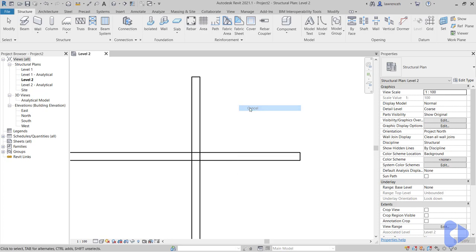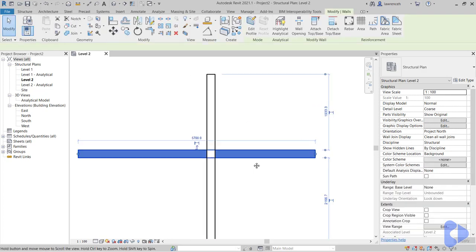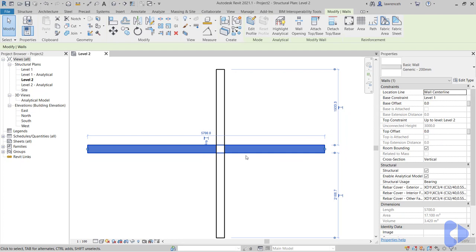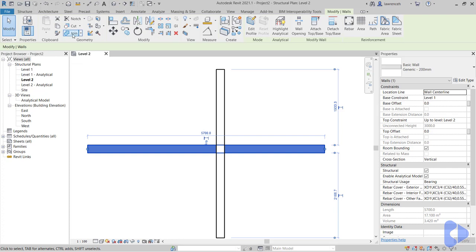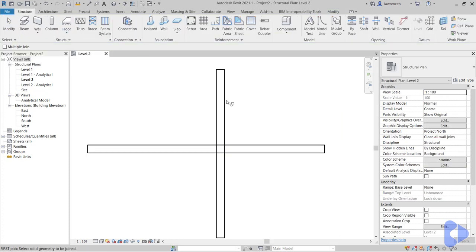And of course we can now see that the graphics are inaccurate. Also if I select this wall here, let's take a look at the area. You can see it's 17.1 square meters. And also the volume here is 3.420 cubic meters.